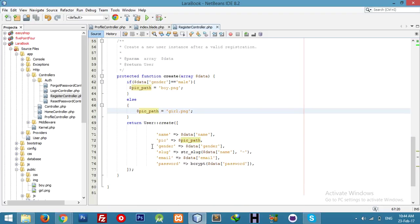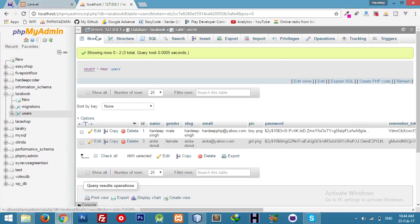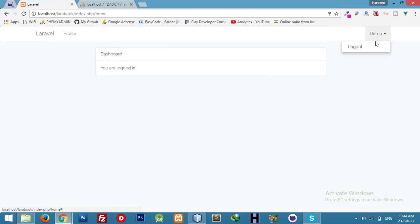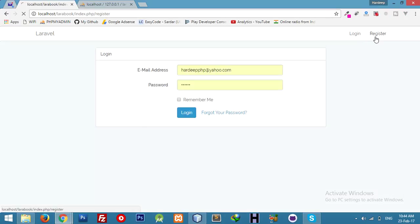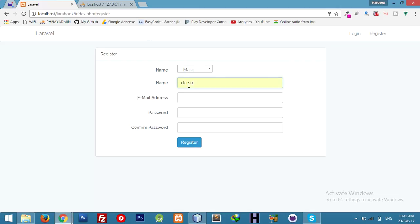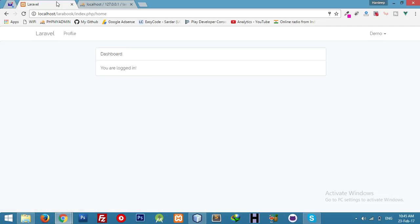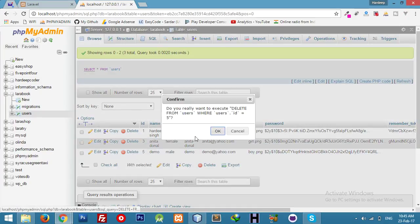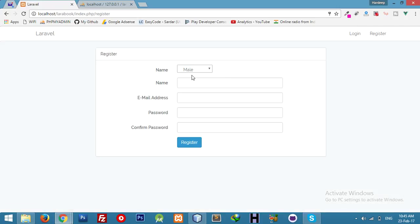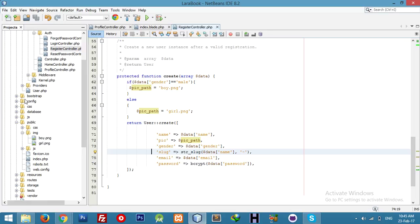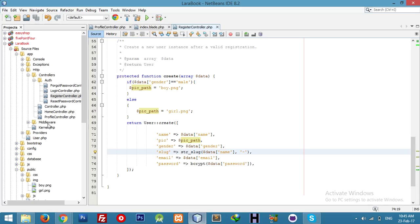Now we'll check again with both male and female registration. Demo, demo — password doesn't match, so our validation is also working. Now I selected male, so go ahead. Let me delete our demo. Now register for a female. Check — oh, I got a resource error. Let me fix this resource.